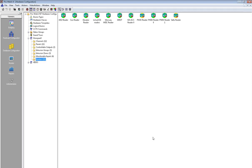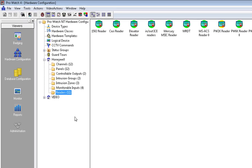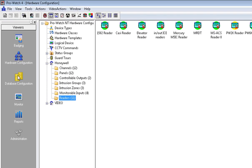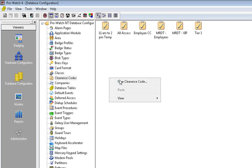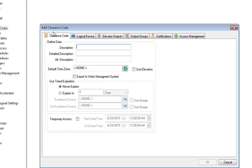Next, click on Database Configuration and Clearance Codes. Here we are going to create a new clearance code for our elevator access. Right-click, go to New Clearance Code.